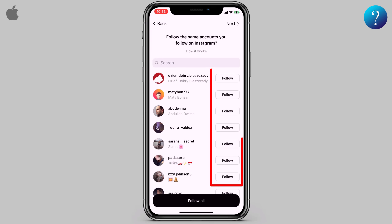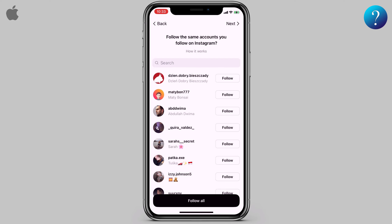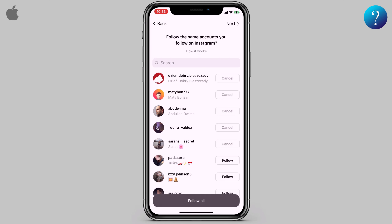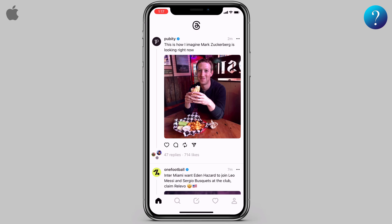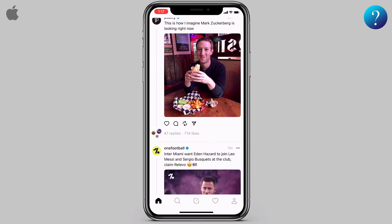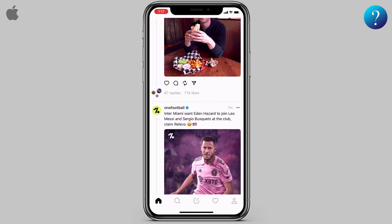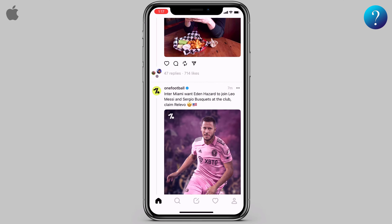You will automatically follow these people when they join Threads. Click 'Follow All' or choose what you want. Finally, click 'Join Threads.' This is the home screen — it's very much like Twitter while scrolling, but there are differences.